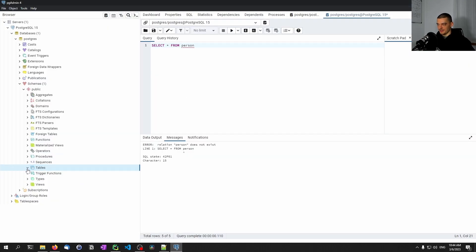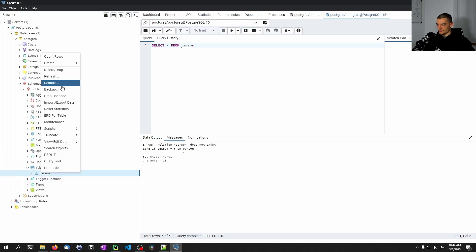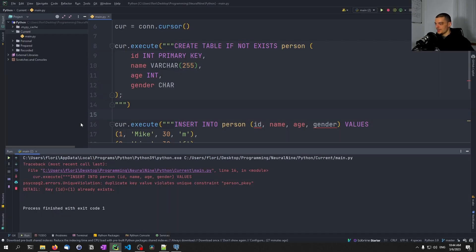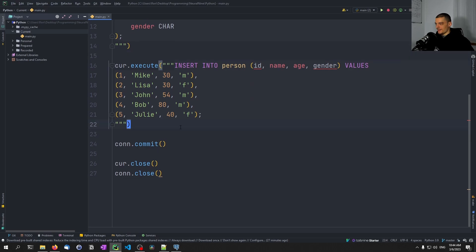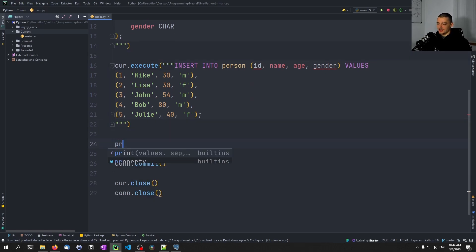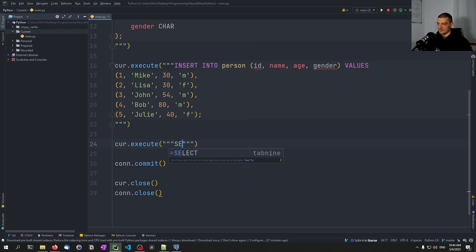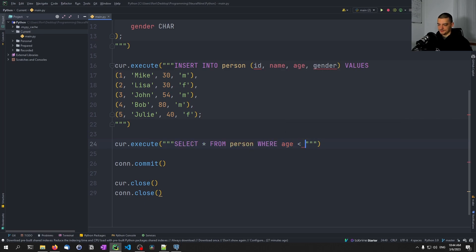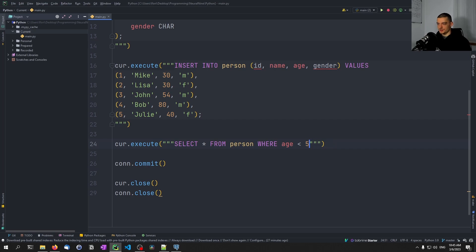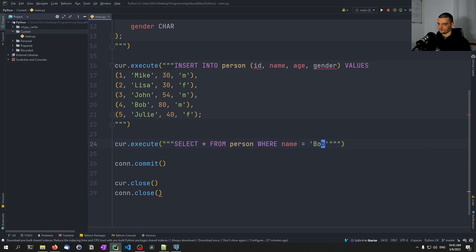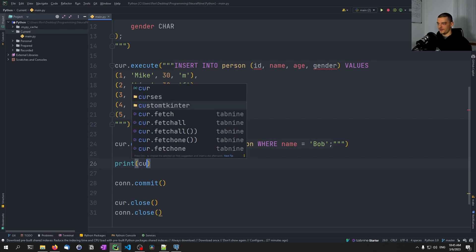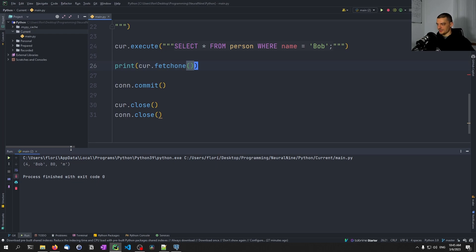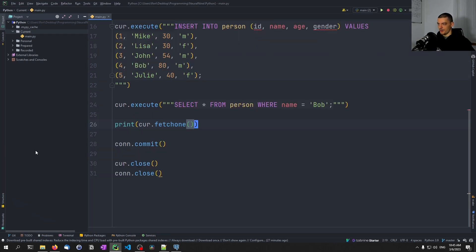Because of that, we want to drop this table before we run the code again, or at least truncate the table to delete all the entries. Let's select some values. We can say cursor.execute, select everything from person where age is less than 50. Maybe let's first do something where we only get one value, so let's say where name equals Bob. Then we're going to say print cursor.fetchone. Cursor.fetchone is just going to give us one result. If I run this now, you can see we get 4, Bob, 80, M. Those are the values for Bob.